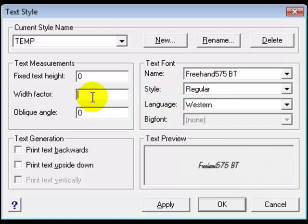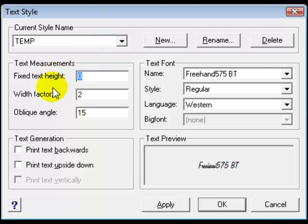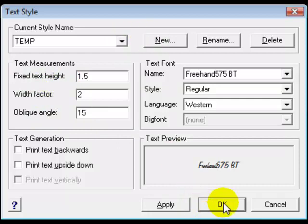This time let's make the width factor here 2. We'll change our oblique angle to 15 to simulate sort of a handwritten look. And we're going to put in a fixed text height this time.